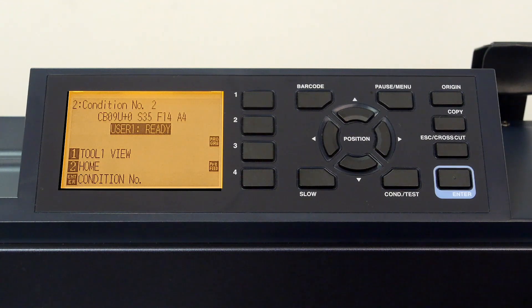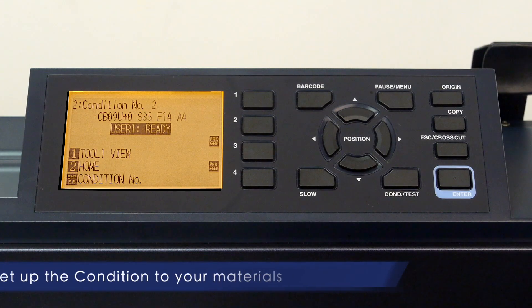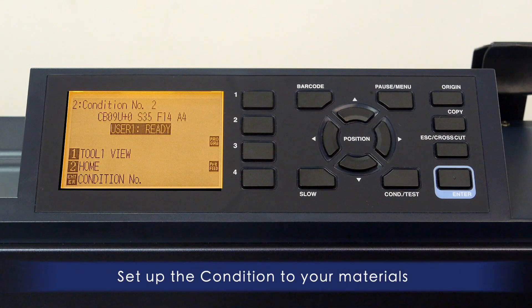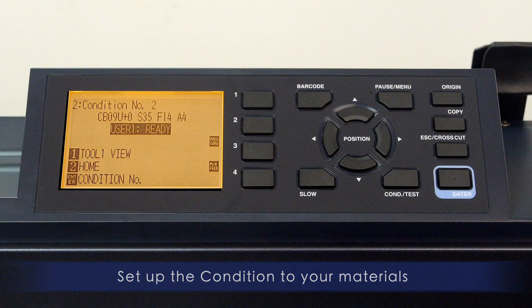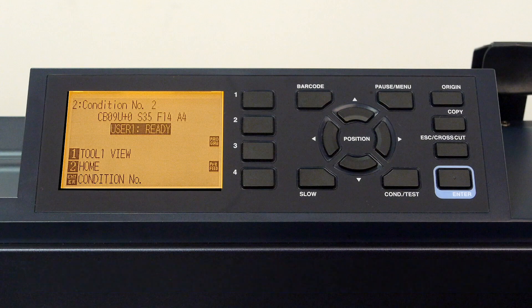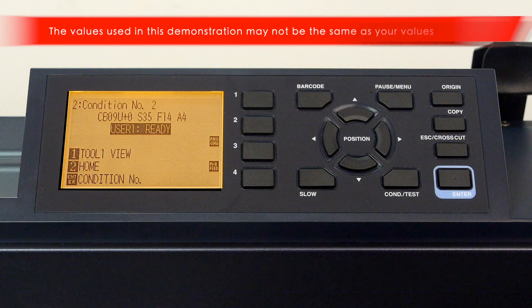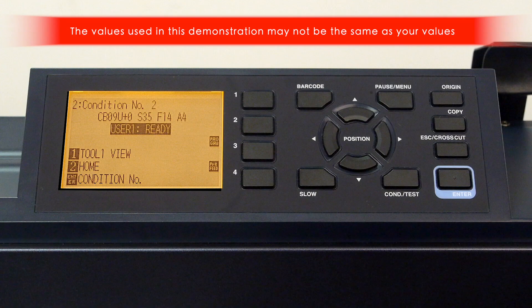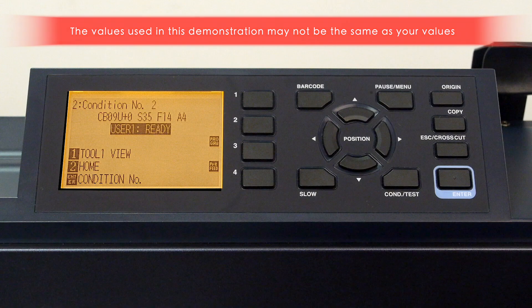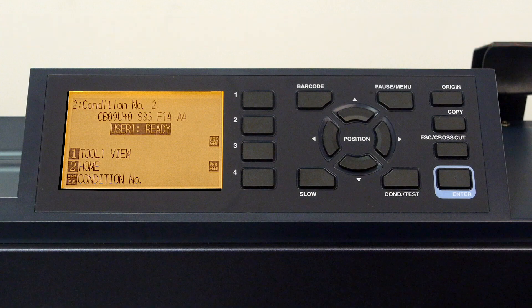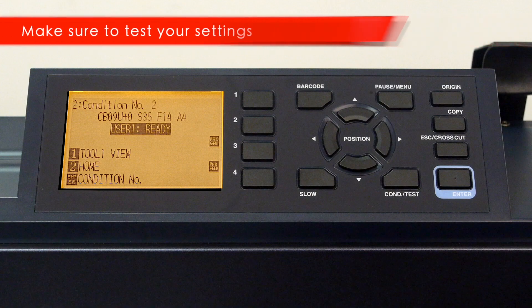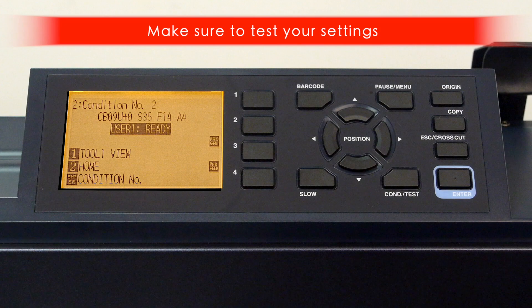Now that you know how to set up conditions, you may want to configure the conditions to the materials you plan to cut or plot. Also keep in mind that the values used in this demonstration might be different than the values you will use. For instance, your force and speed may be completely different from what we are using here. So make sure to test out the settings for yourself to make sure they are correct for the media you are using.